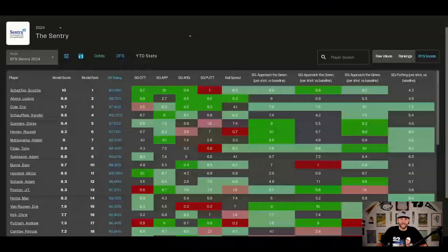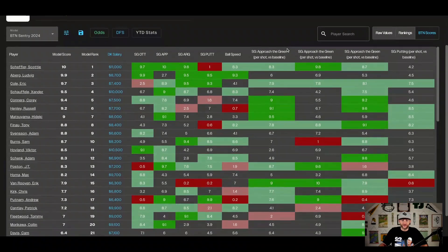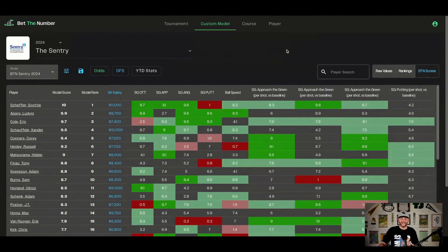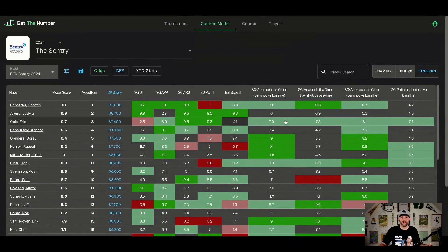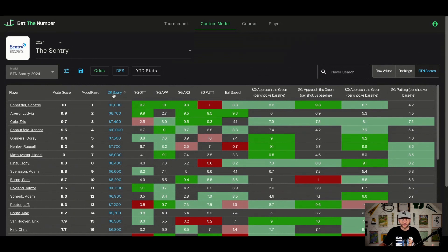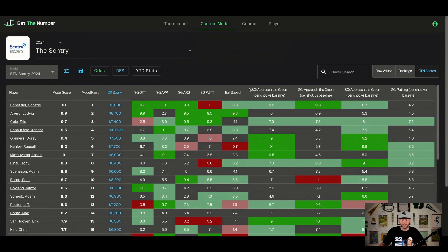Honestly, I don't even fully understand all of it, so it's just better. If you're a newcomer or someone who doesn't want to do all the extra custom stuff, you could literally just make sure you have the BTN model selected and go off of that — sort it by rank or whatever.